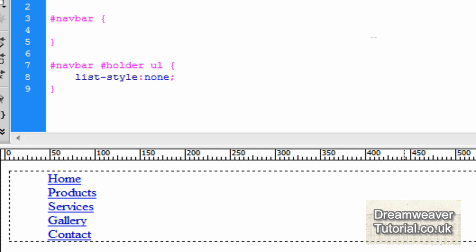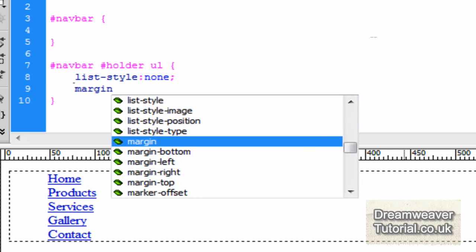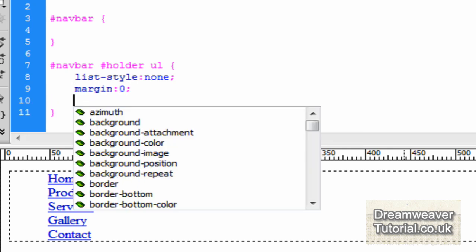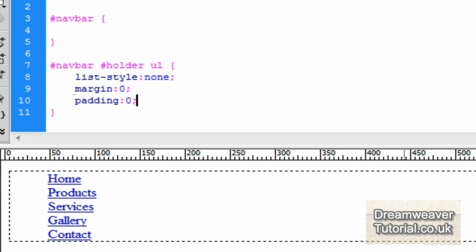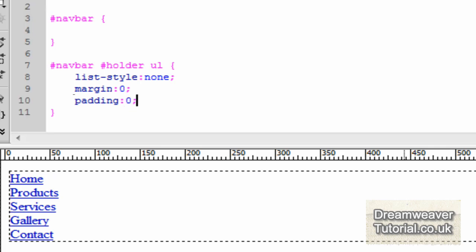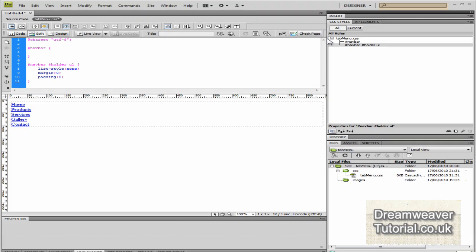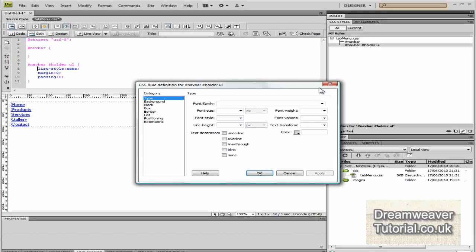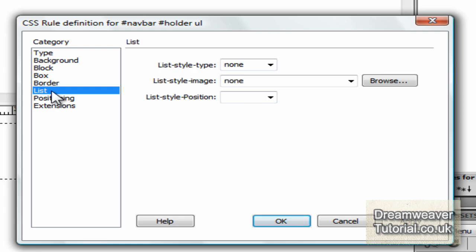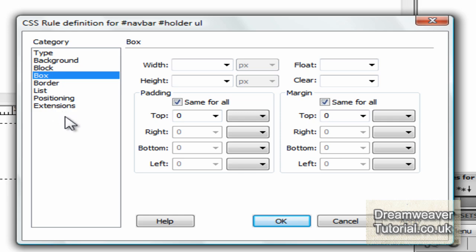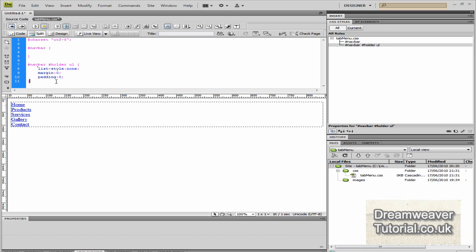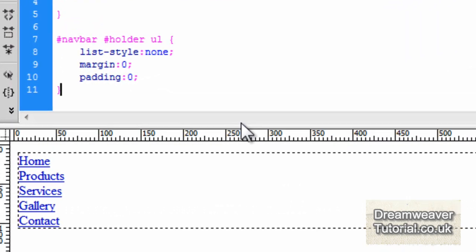We're going to take out the default margins and padding so the list items go flush to the side of the div. I'm going to type margin: 0 and padding: 0 ending those with semicolons. For absolute beginners, if you click on the rules it will bring up the definition dialog box — in the list category it's set to none, and in the box category the padding and margin are zero. That's how you can follow along if you're an absolute beginner.